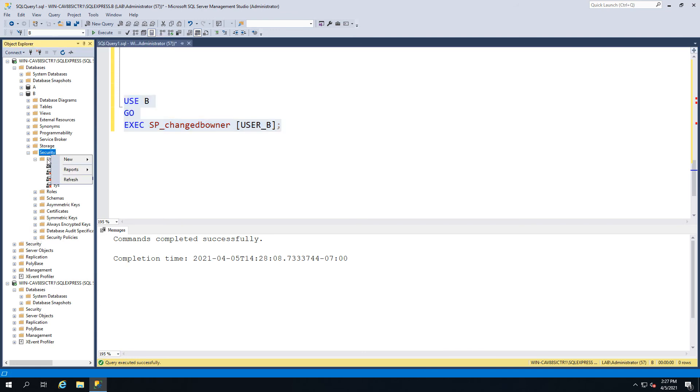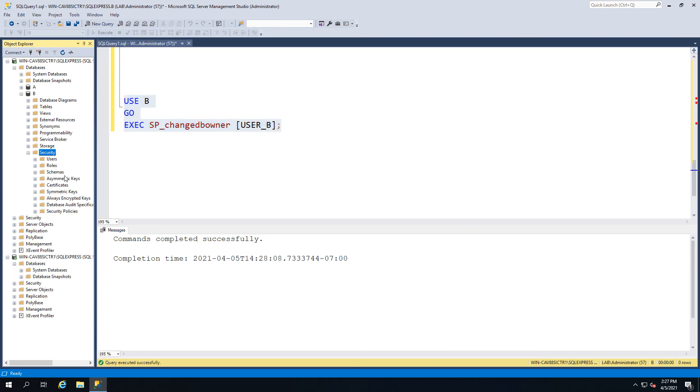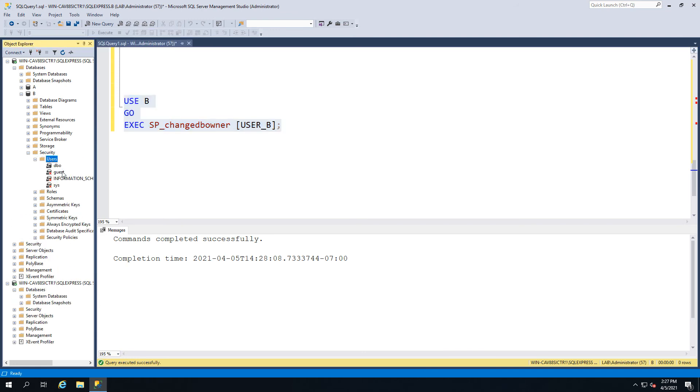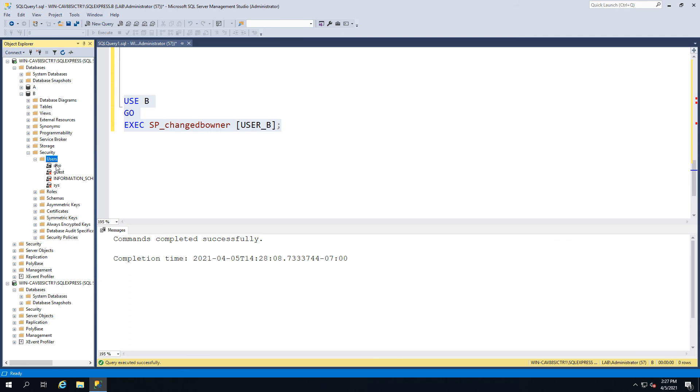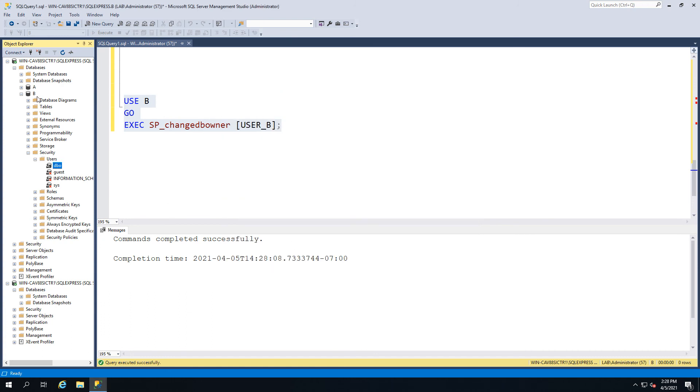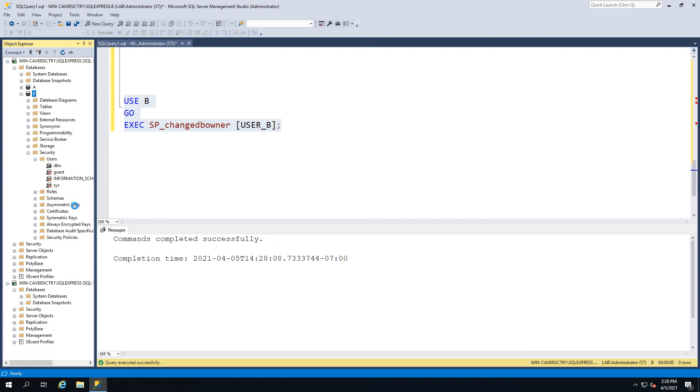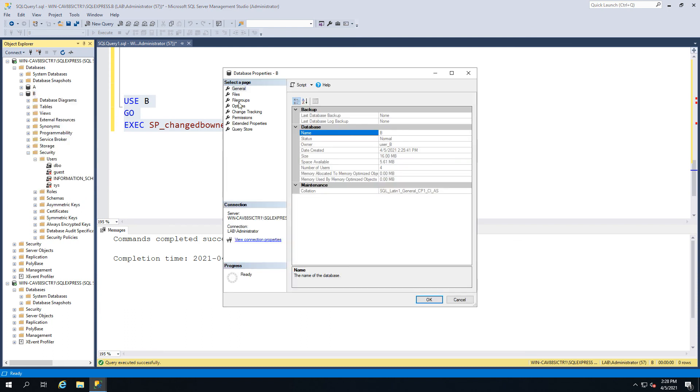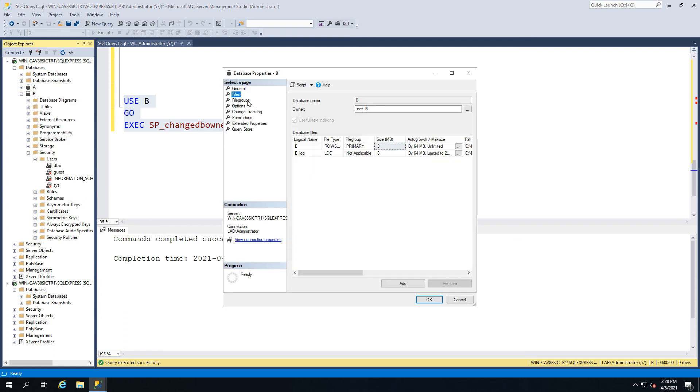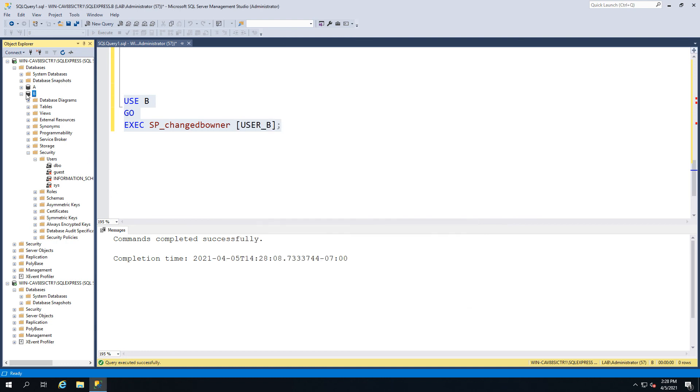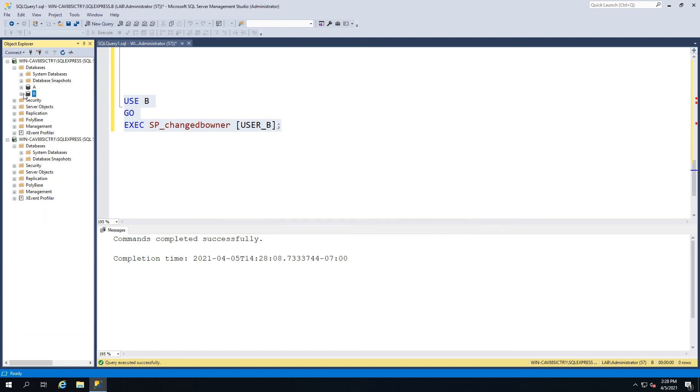In this quick refresh you'll see user B doesn't exist, but if I go ahead and click on the DBO you'll see that DBO maps to user B. And also if we look at the database properties and go to the files, you'll see that the database owner is now user B. So that is effectively remapped it.